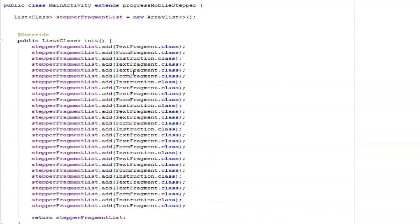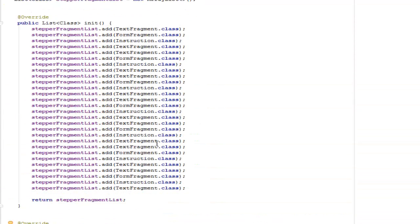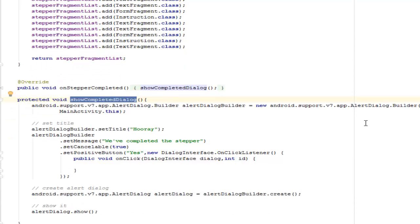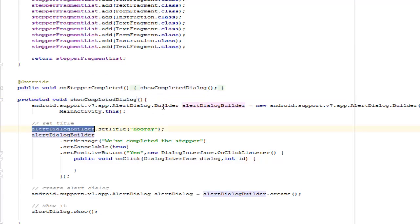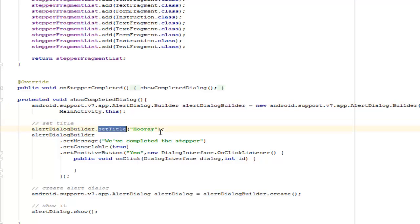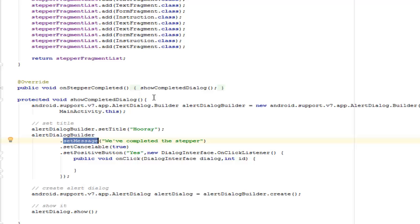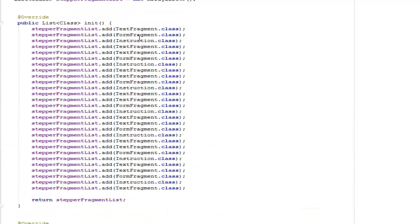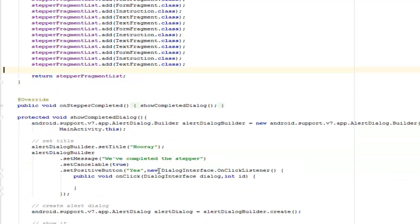On completion of these fragment classes, it's going to show the completed dialog. Let's see what's in this completed dialog. The AlertDialogBuilder which was created from the support version 7 app AlertDialogBuilder as an object created. You set the title 'Hooray,' you set the message 'we've completed the stepper.' So from here you can actually extract the value of all what is passed from different classes or from different fragments.